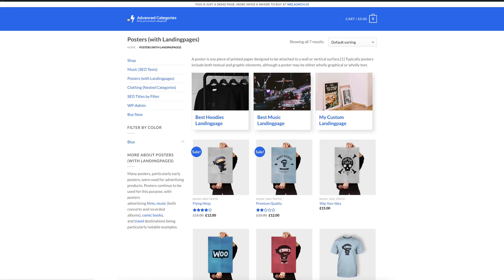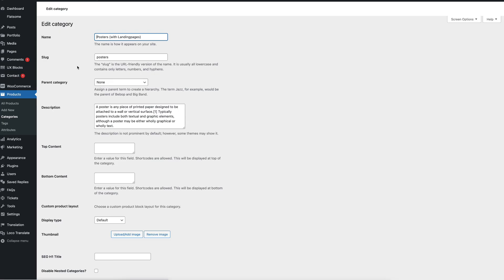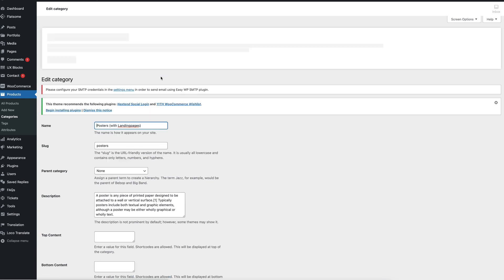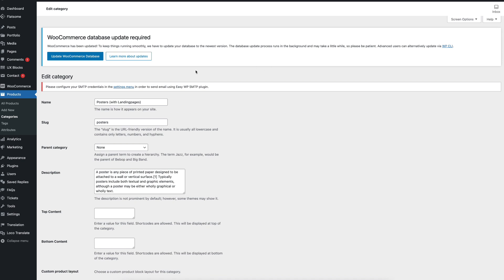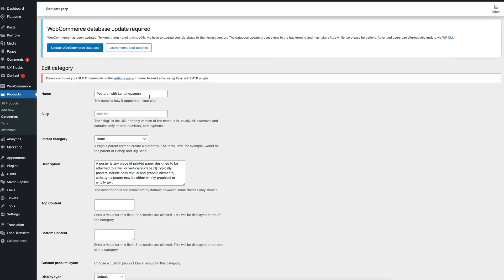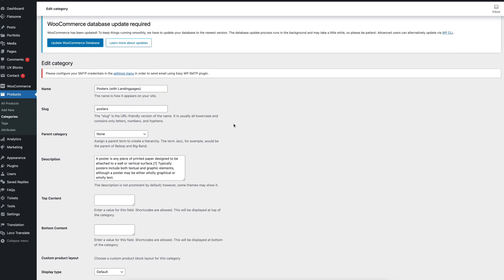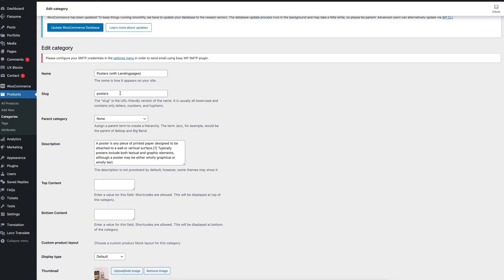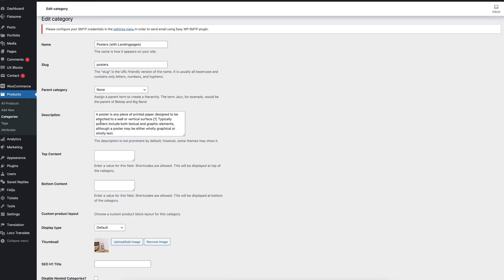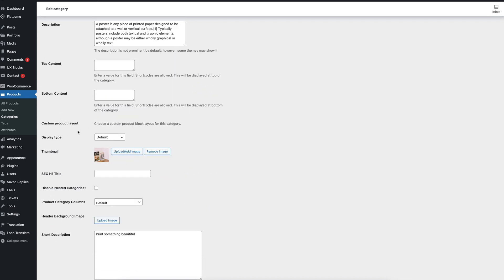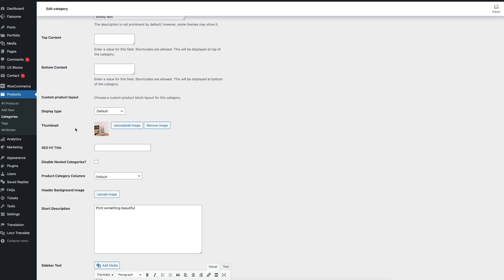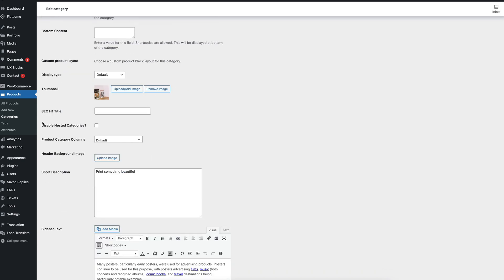If you now want to see where these texts are managed then you simply click on edit category as you know it from WooCommerce itself and you will see the backend of how you create or edit a category of a WooCommerce product type. You see here it's the name posters of the landing pages, slug etc that is the default one of WooCommerce itself but below that you will see some new stuff that is coming from our SEO Advanced Categories plugin.